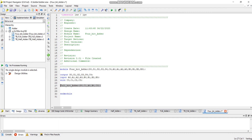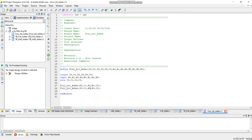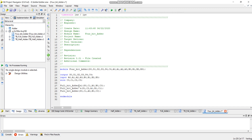Now call another full adder. This time the inputs are a1, b1, and c1, and the outputs are s1 and c2. c1 is the output from the first adder, so by giving c1 as input here we are connecting the two full adders. It is very important that you specify a label for each instance of these modules — specify n1 here, n2 here, and n3 here. Do not make this mistake.